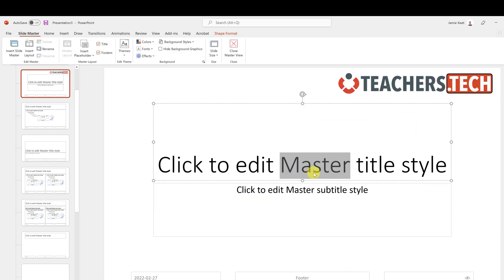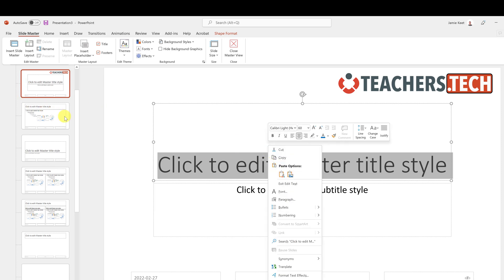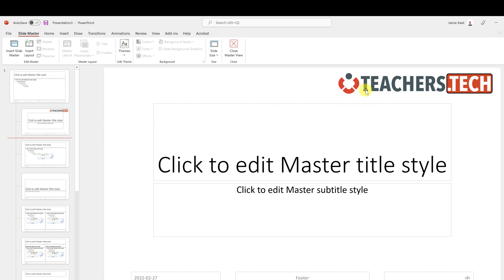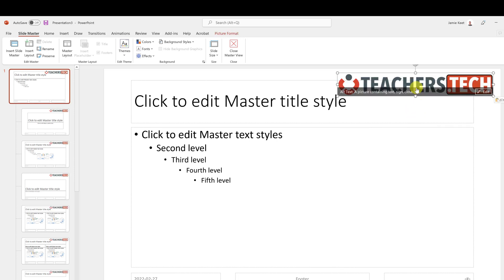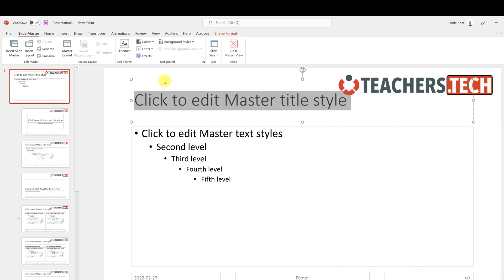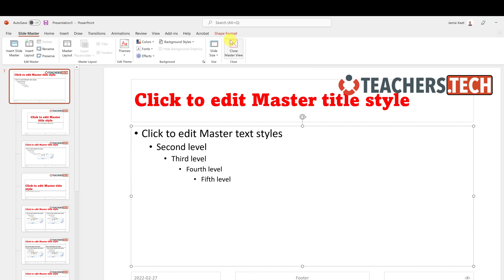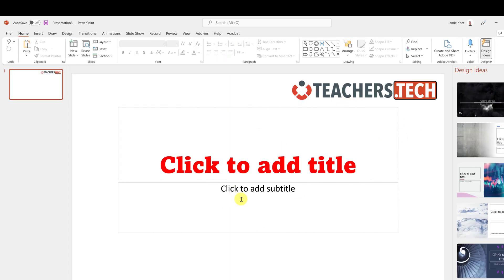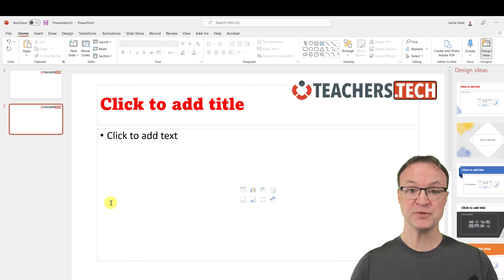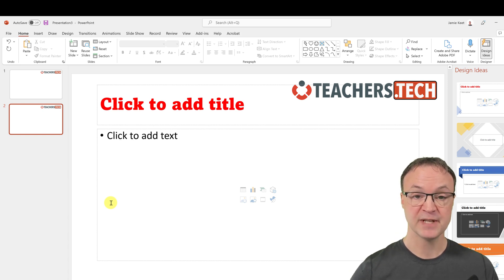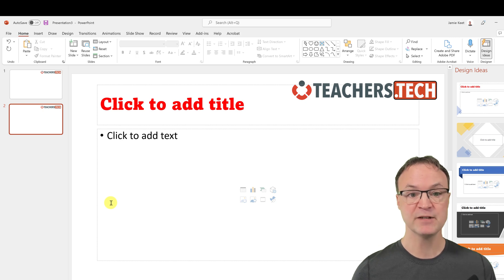I'll drag my logo over onto the top master, set up my font and colors — for example changing the font color to red — then close out. As I go ahead and add new slides, the logo and formatting are already automatically there. I don't have to add that picture each time — everything is set up from the very first slide.